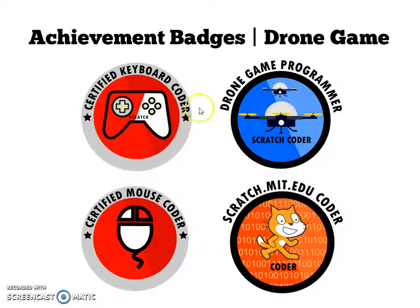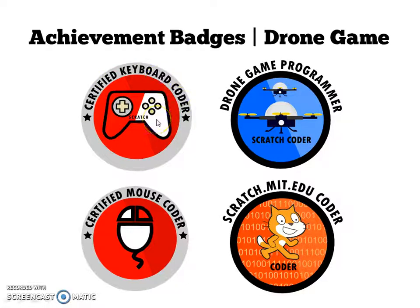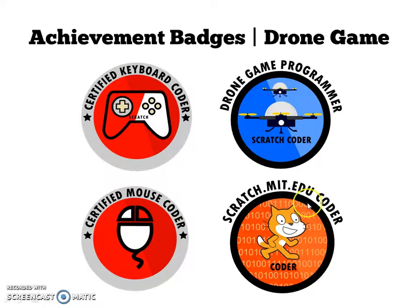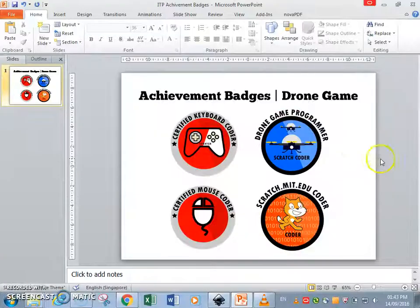Once you've completed a drone game, you should be able to have done your keyboard controls. Today we'll also be talking about the mouse coder to get a mouse coder badge, and of course to upload your game to the scratch MIT.edu website. So here goes.